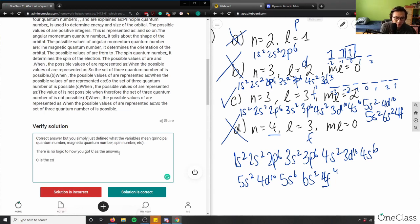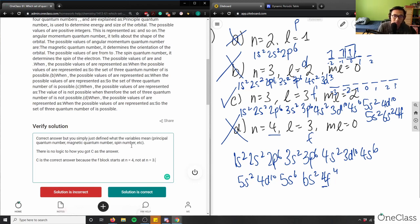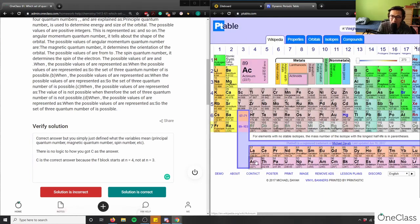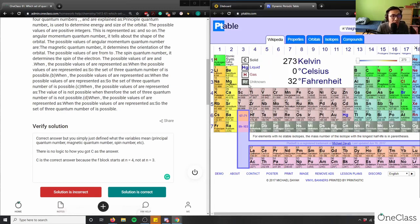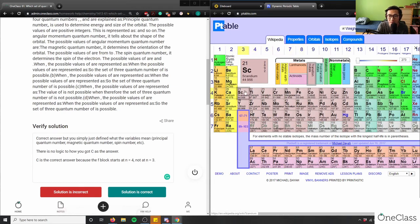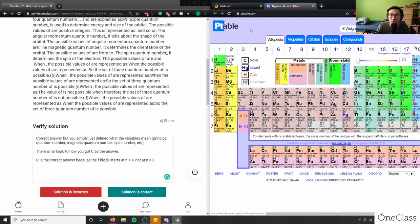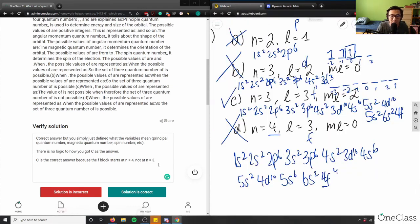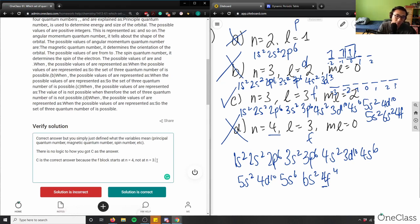C is the correct answer because the f block starts at n=4, not n=3. There is no such thing as a 3f block — it's always 4f (lanthanides) and then 5f (actinides). The 3d block does exist, and 4d exists, but 3f does not. So the solution is correct but the logic provided is very flawed.